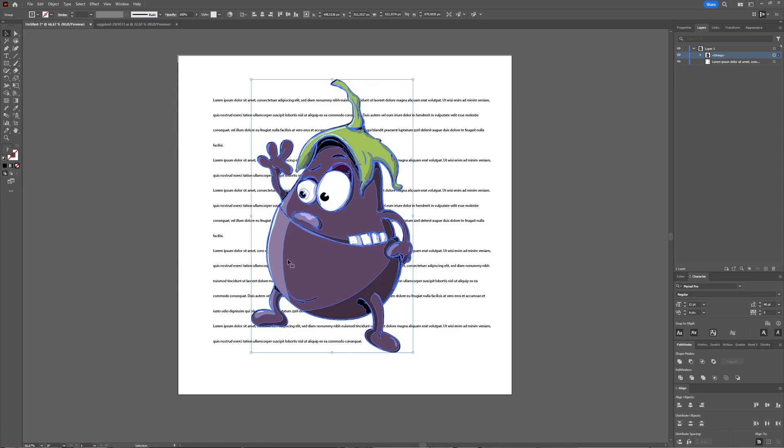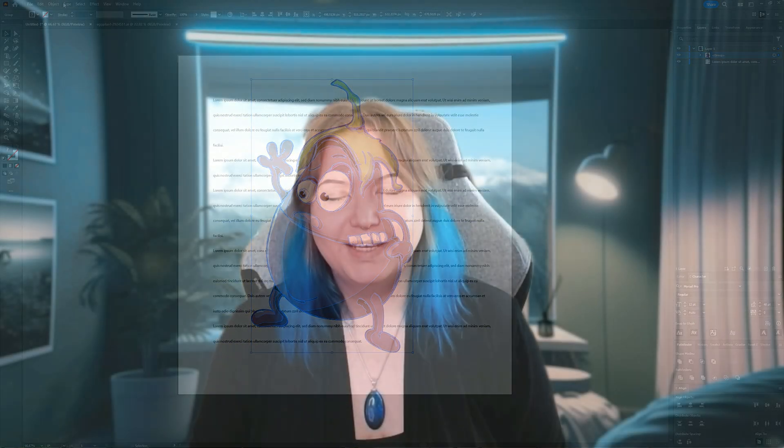So that's wrapping your text around an object or an image in Adobe Illustrator.